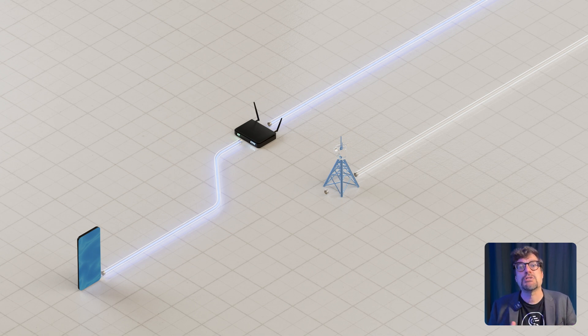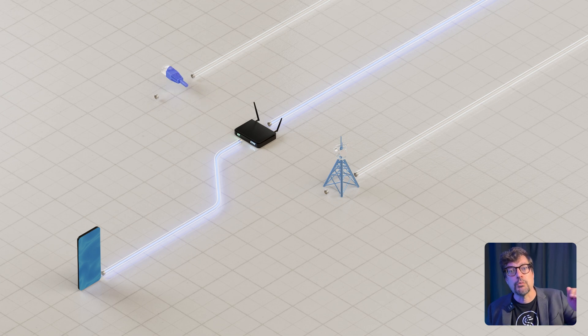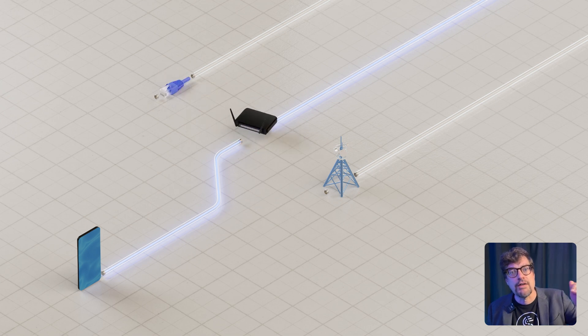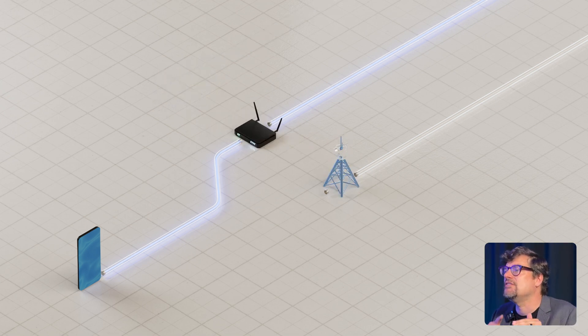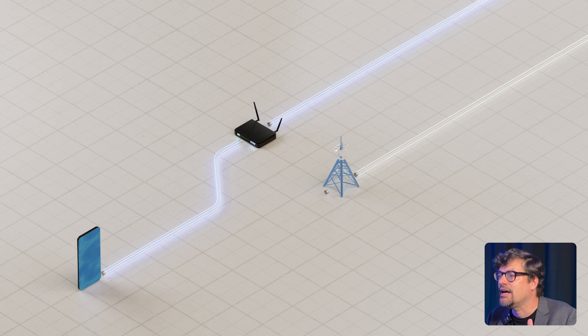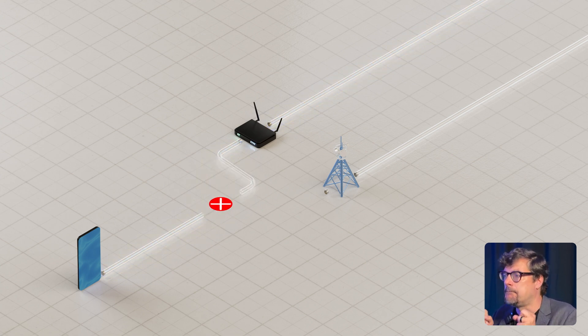Most operating systems just follow a fixed priority: wired over Wi-Fi, Wi-Fi over cell, even if the cellular is actually faster and more reliable. But when that connection drops, everything breaks.